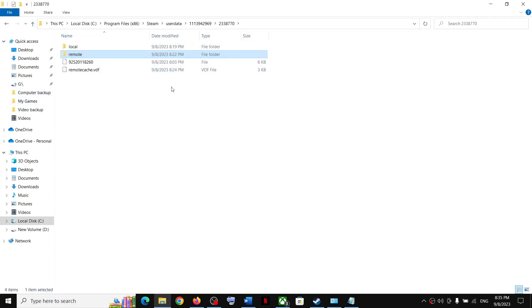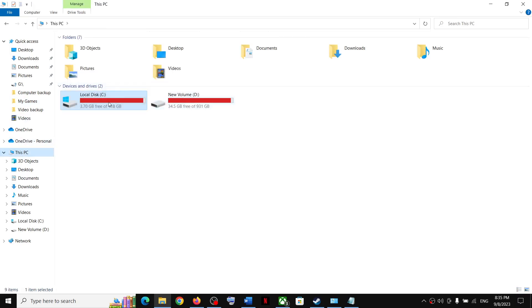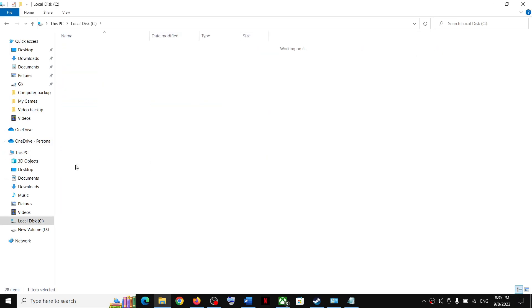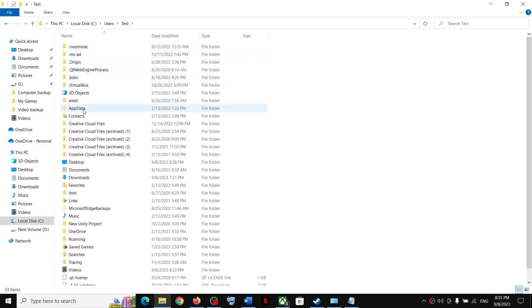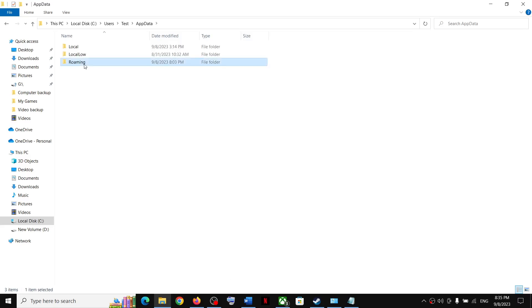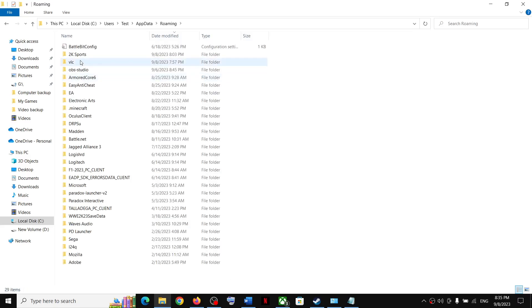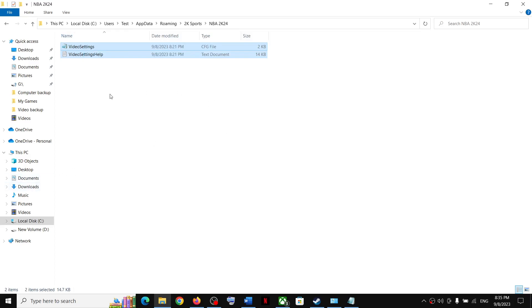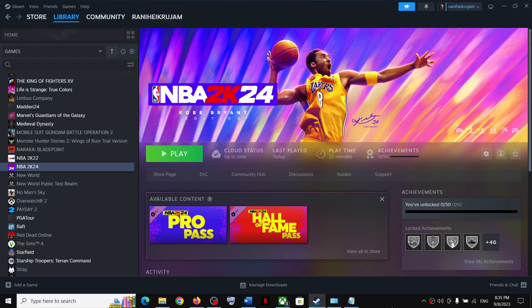Or you can find it in the Roaming folder which I have shown you before. So you might find the save game files over here or maybe in the userdata folder in Steam folder. So that'll be all. Thank you so much for your time, and please like this video and subscribe to my channel.